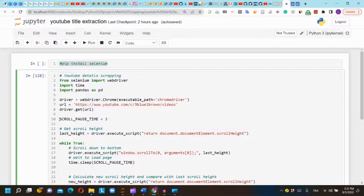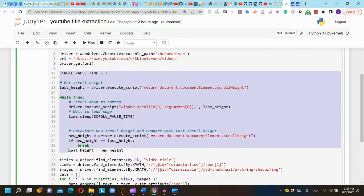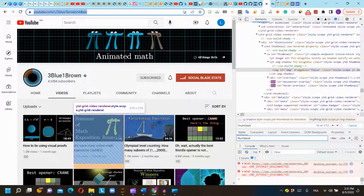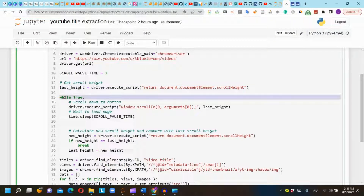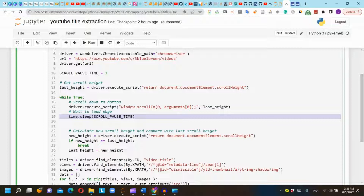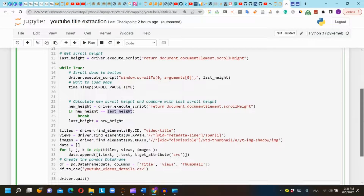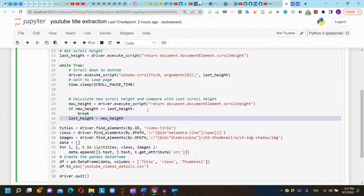The next function scrolls down to the bottom of the page to load all the videos. If we did not use this function, the code would scrape only the first videos and not all videos on the page. First, we get the scroll height using driver.execute_script. In a while-true loop, we scroll to the bottom, pause Selenium for three seconds, then compare the new scroll height to the last scroll height. If they are equal, we have reached the bottom. If not, we repeat the function.